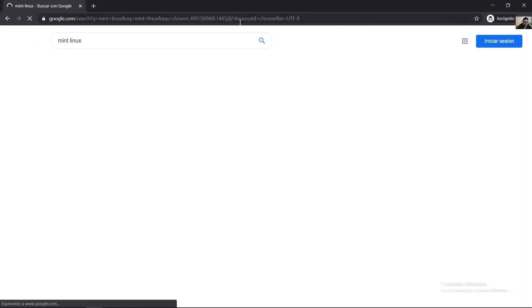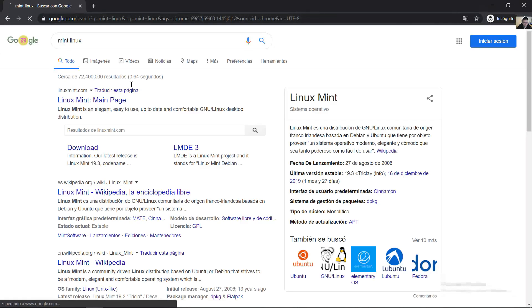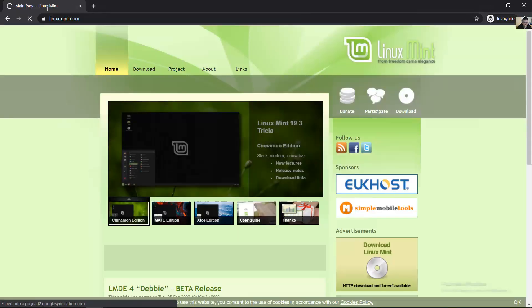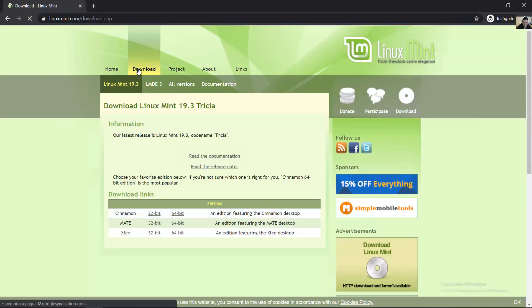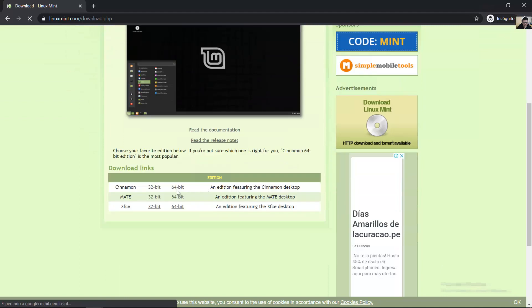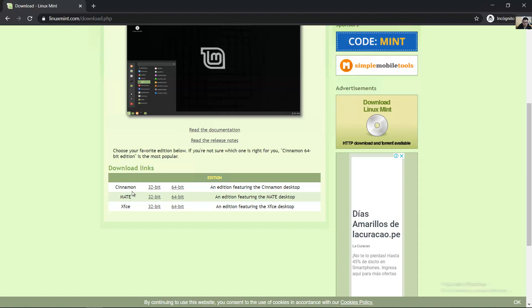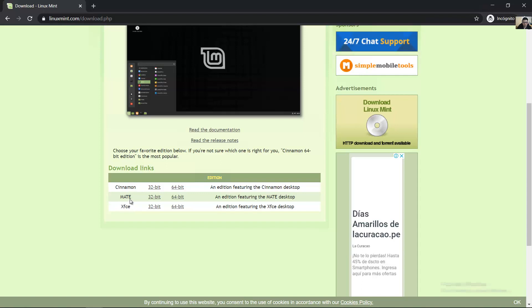Linux Mint, linuxmint.com download. You have three environments: Cinnamon, MATE, and XFCE. Choose any. In my case, 64-bit, and download.